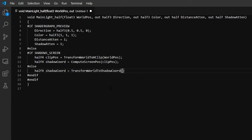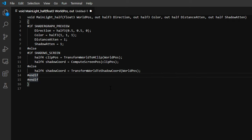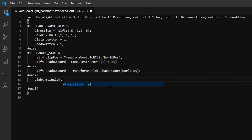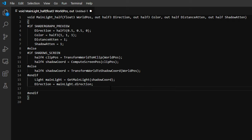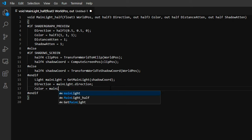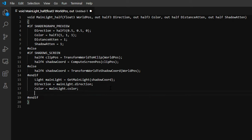Once we've got the shadow coordinates, we can grab the main light using GetMainLight, making sure that we pass in shadowCoord to get the correct shadow attenuation for our pixel's world position.